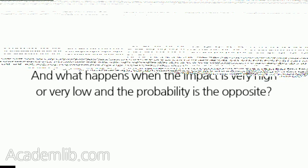And what happens when the impact is very high or very low and the probability is the opposite? If the organization is especially averse to high-impact risks, the resulting severities can be modified to reflect this desire no matter what scale is used. In Figure 8-2, a low probability combined with a high impact results in a medium severity while a high probability with a low impact results in a low severity.